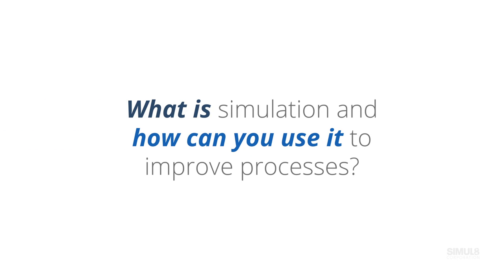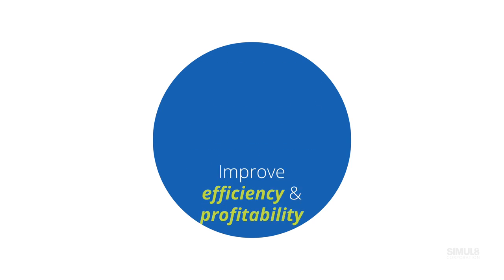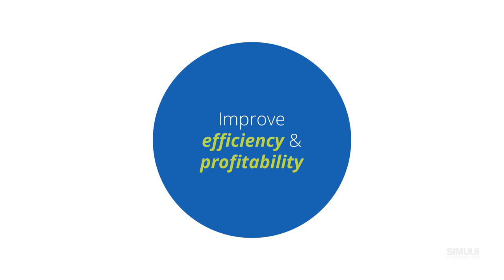What is simulation and how can you use it to improve processes? Simulation is a uniquely powerful approach for making confident, evidence-based decisions that will improve your organization's efficiency and profitability.